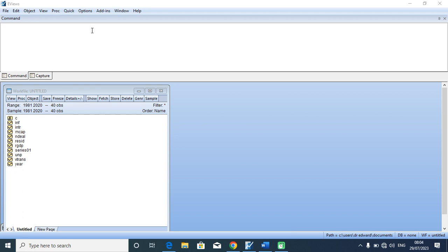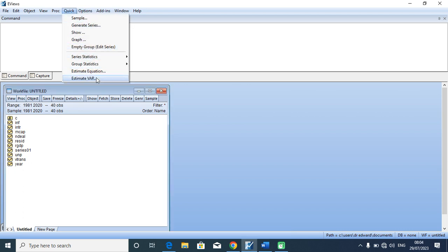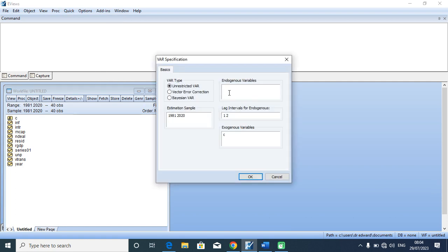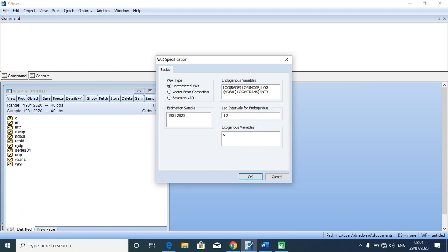To estimate the VAR, I will go to Quick, I'll go to the endogenous variables, and I will now specify my equations: RGDP, I give a space, log of market capitalization, I give a space, log of number of deals in the stock market, I give a space, a log of the value of transactions. I will not add interest rates. This was exactly what I specified in my previous VAR estimation and the lag length is lag 2.